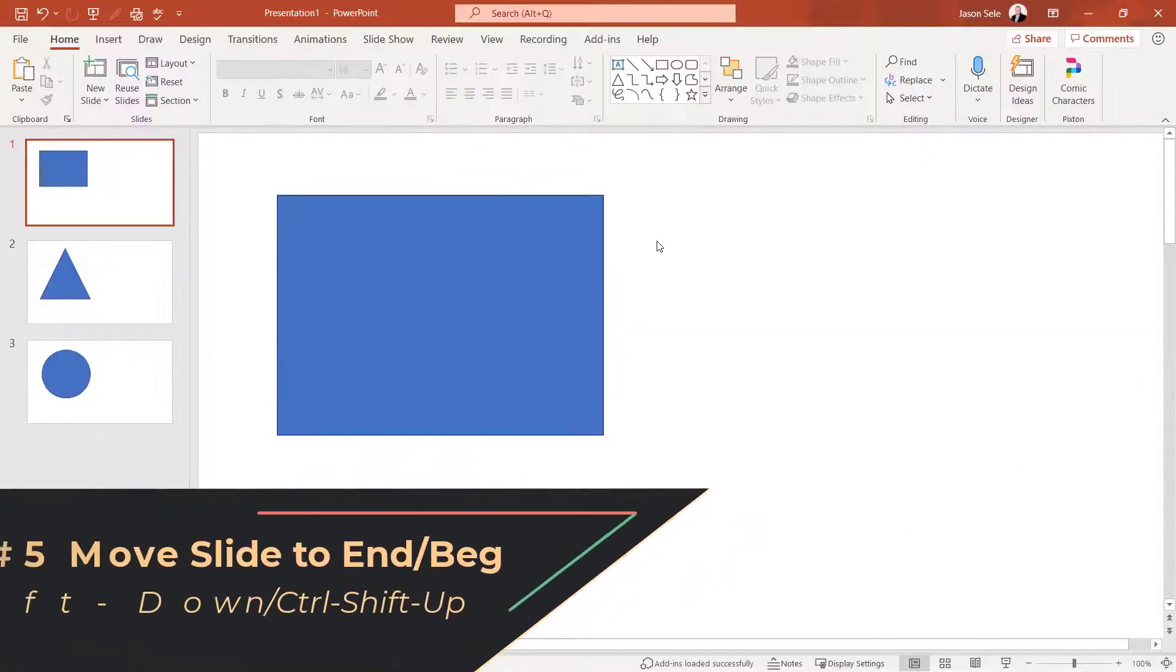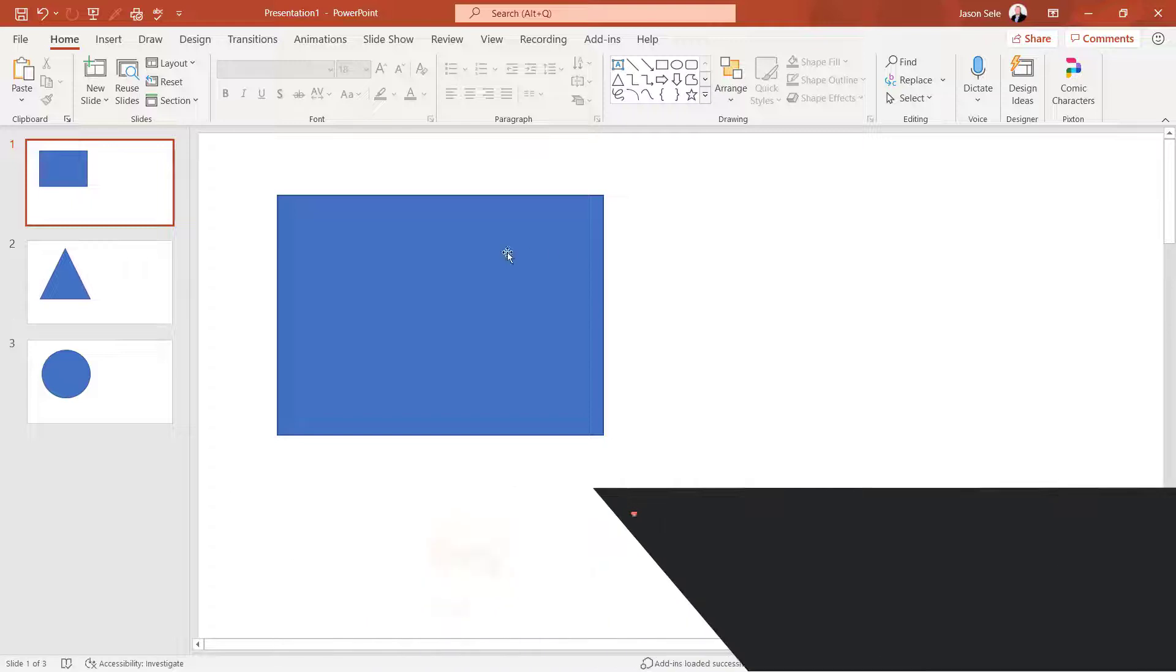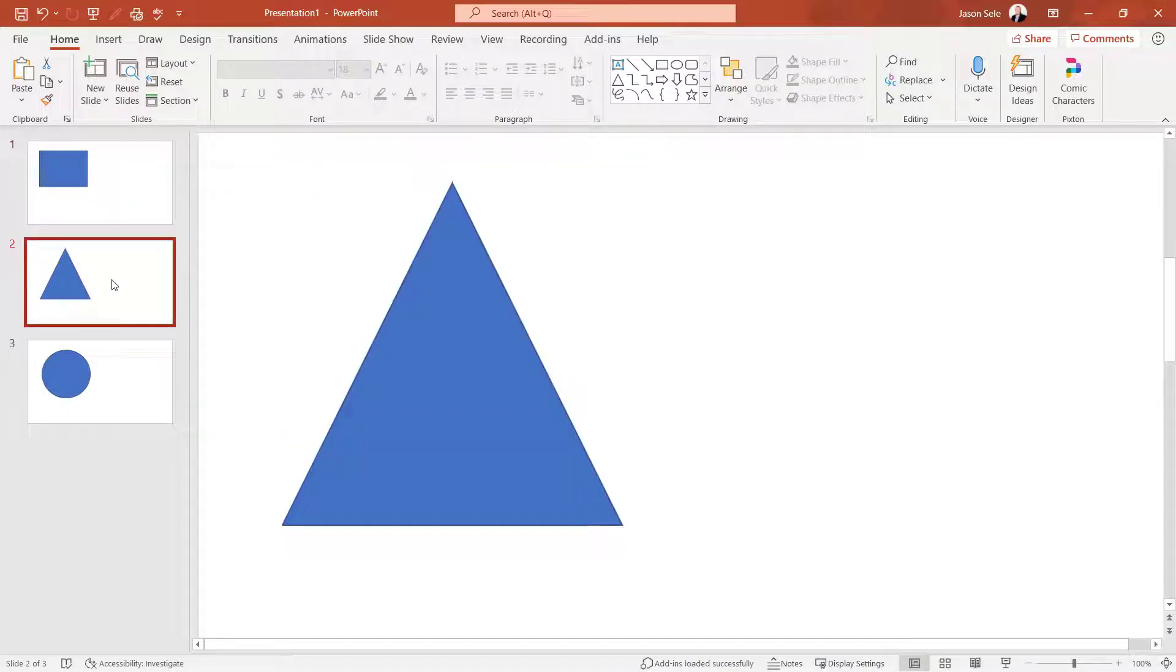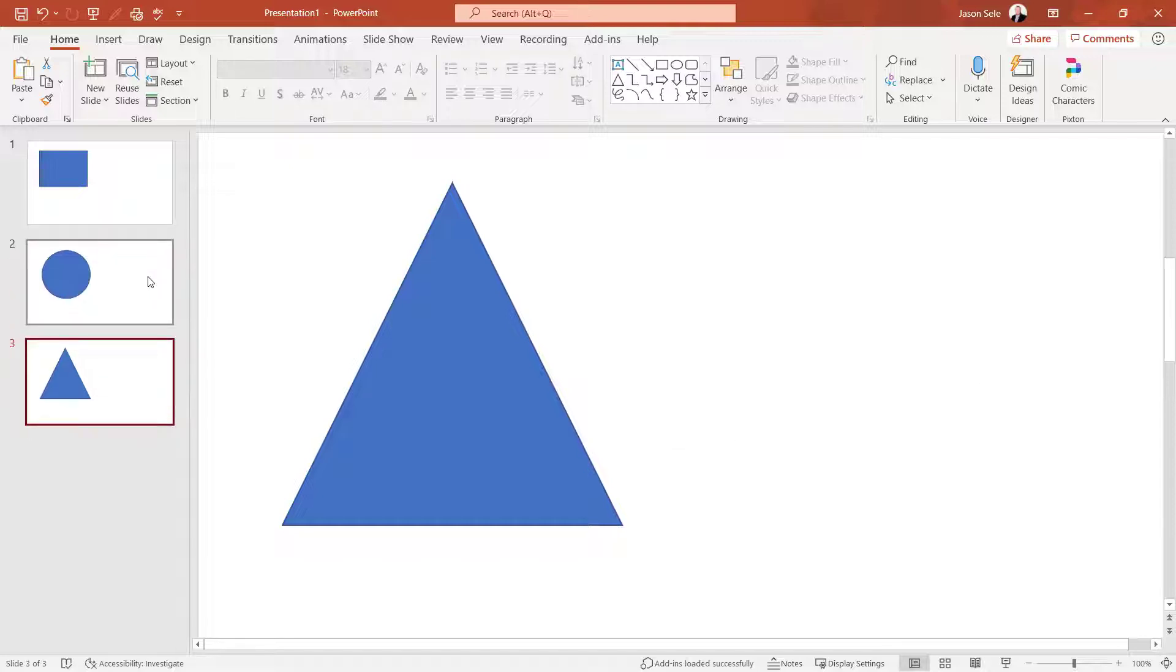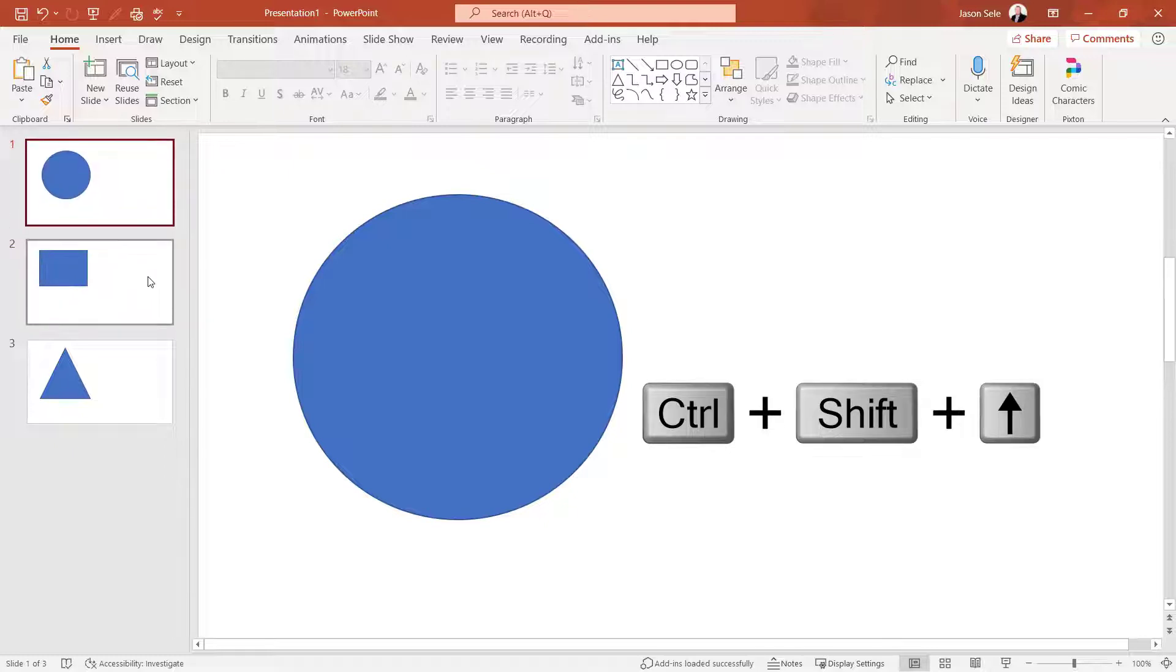Number 5. Move Slide to the End or Beginning. If you have a presentation with multiple slides and you want to take one of those slides and move it to the end, click on it and hit control shift down arrow. And if you want to take a slide and move it to the beginning, hit control shift up arrow.